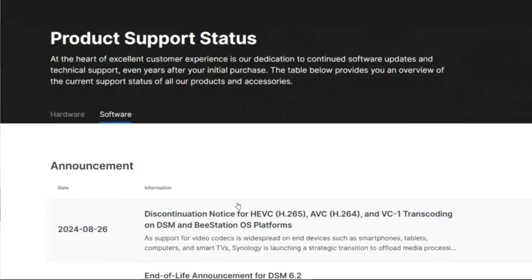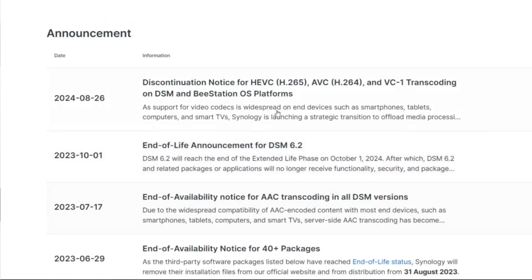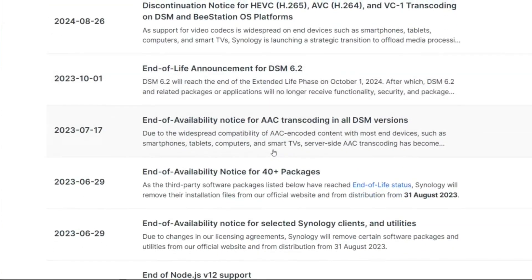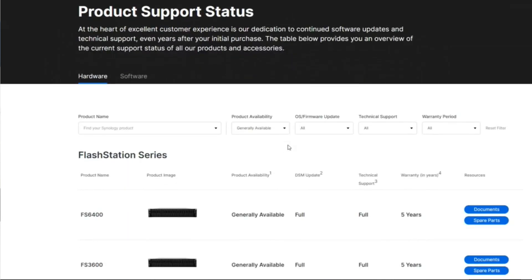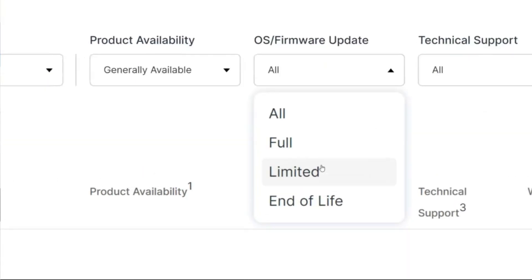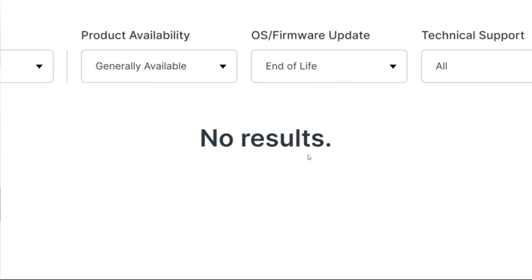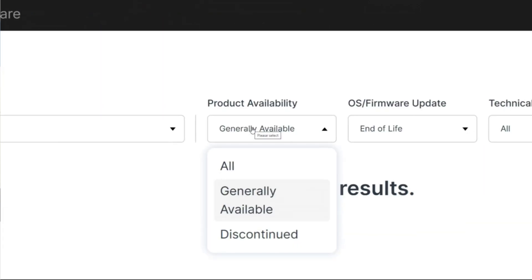On a platform that is predominantly pay-once — where most users never pay again for that single system — I get it. There has to be an effective and defined security update support lifecycle. I get it. But there are still a lot of users out there running this software who need to know what's happening.